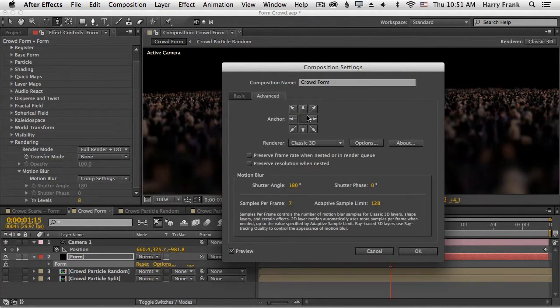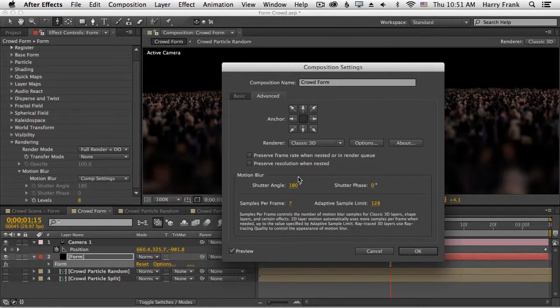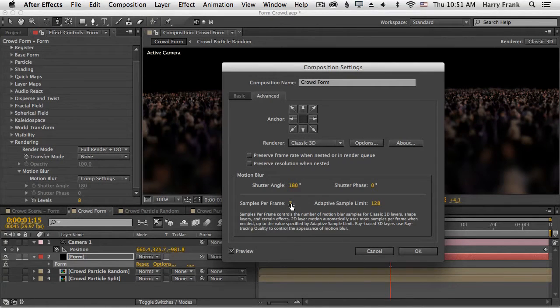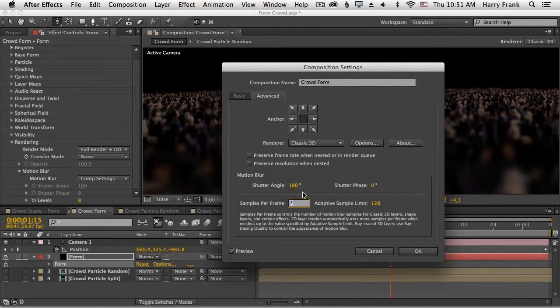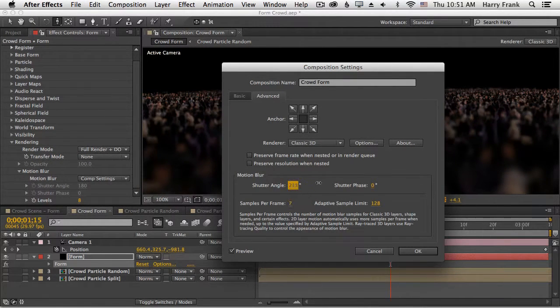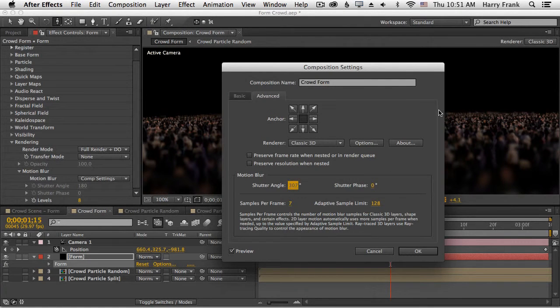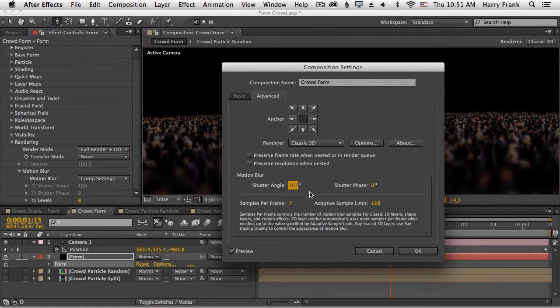In the advanced tab, we have motion blur, which has the shutter angle and shutter phase, as well as the number of samples per frame. Shutter angle is basically how pronounced the motion blur is, how much blur is going to be captured in one frame.